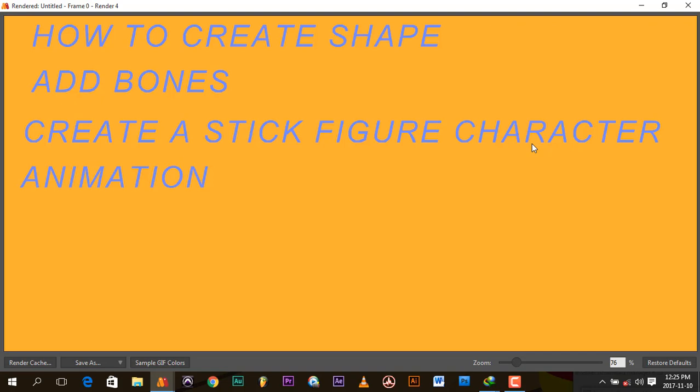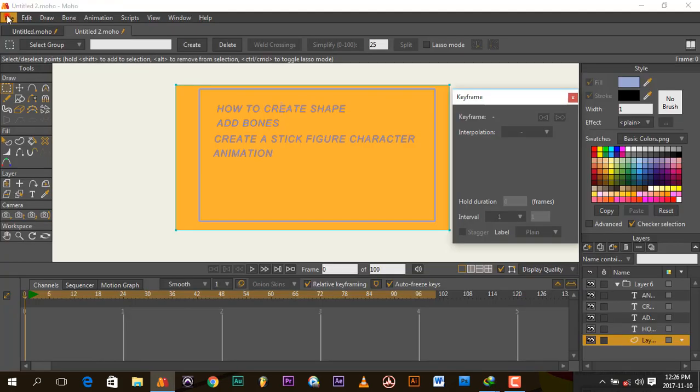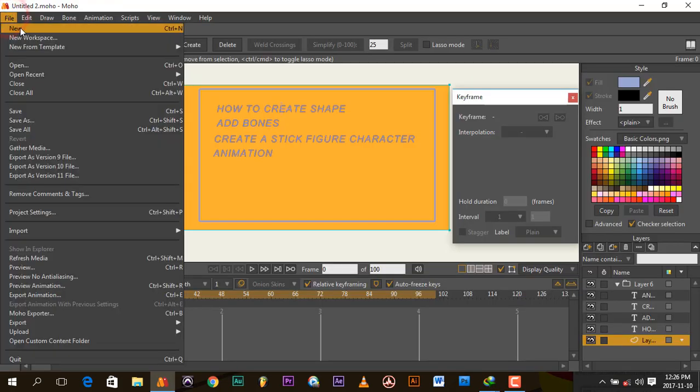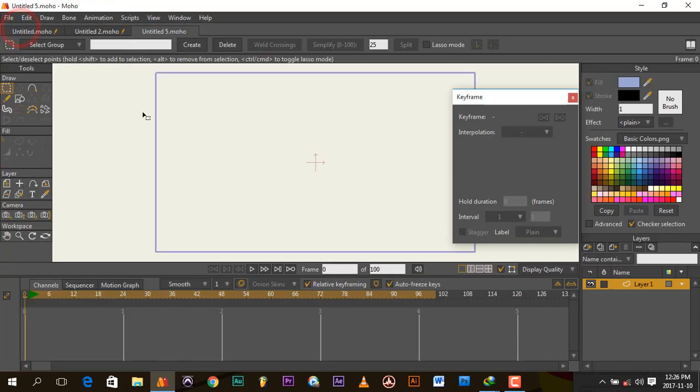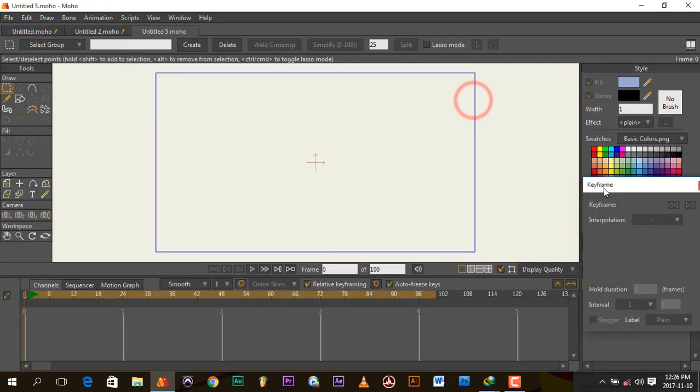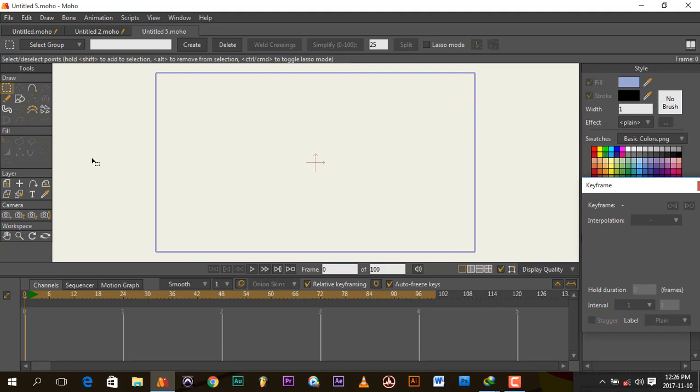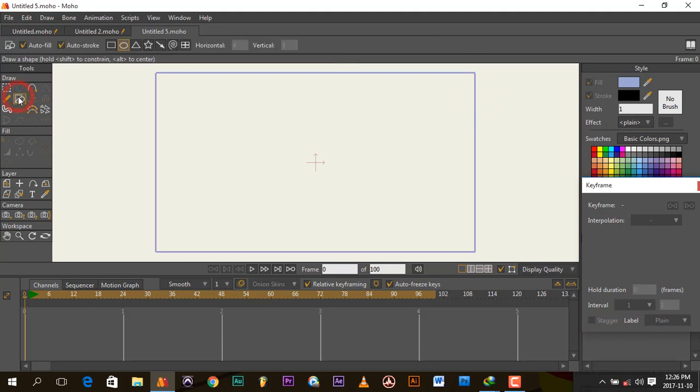For this section I will be showing you how to create shape, add bones, create a stick figure character and animation. You go to file in Moho Studio, create a new file. Now to create a shape you go to shape.